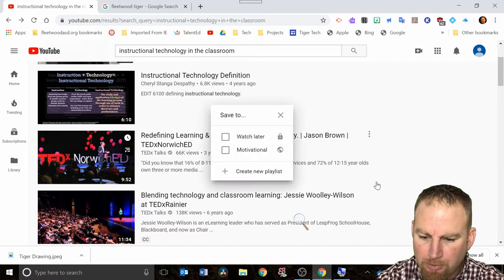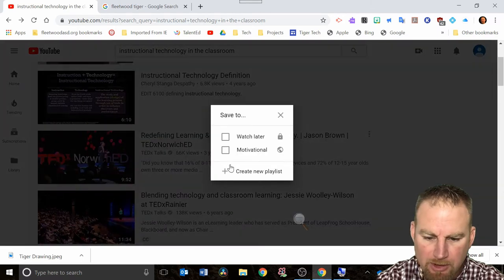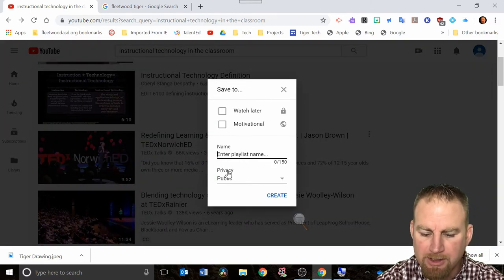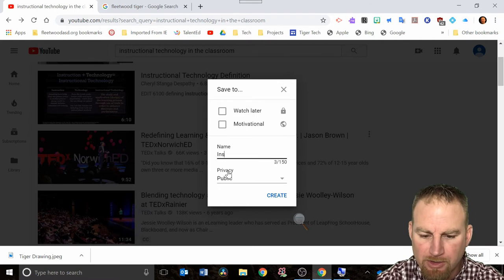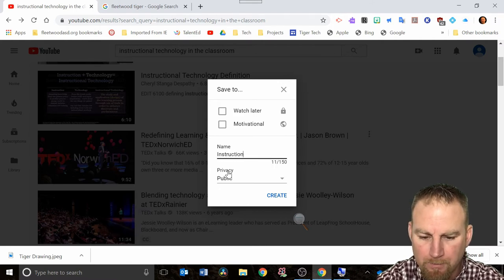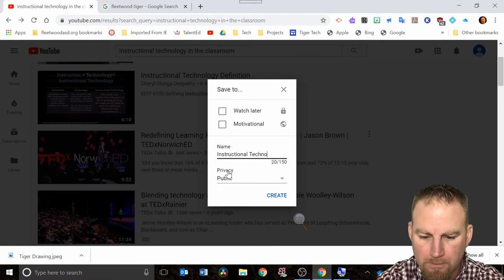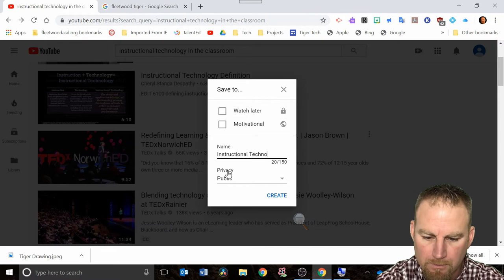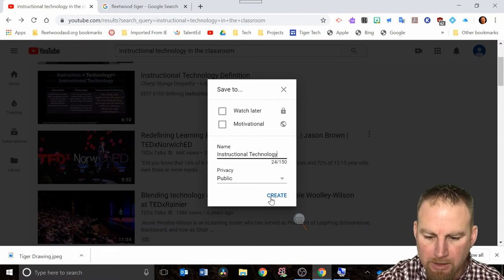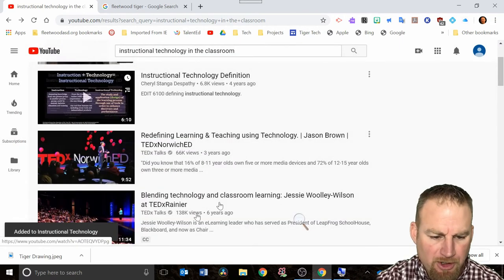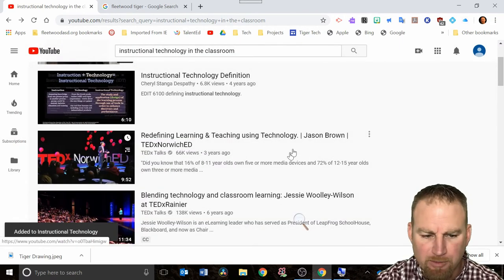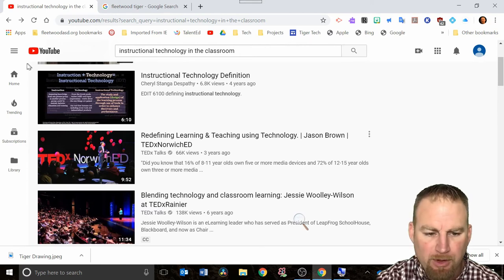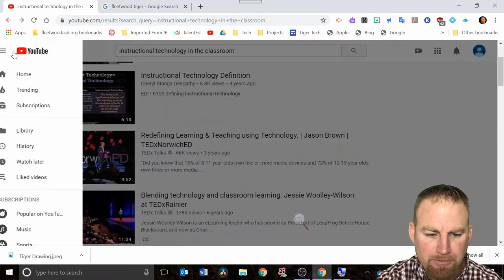You can hit save to playlist and you can create a new playlist at this point too. Let's say I said instructional technology for this one, and it creates. You'll start to add a list of playlists that you have as part of your channel.